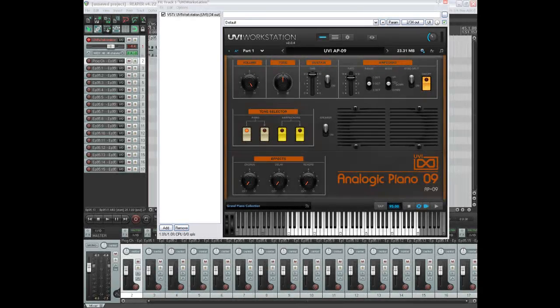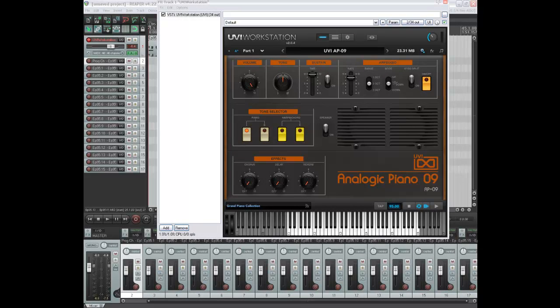Hi, this is Rob from failedmuso.com and welcome to this review of the UVI Analogic Piano 09 instrument for the UVI workstation.